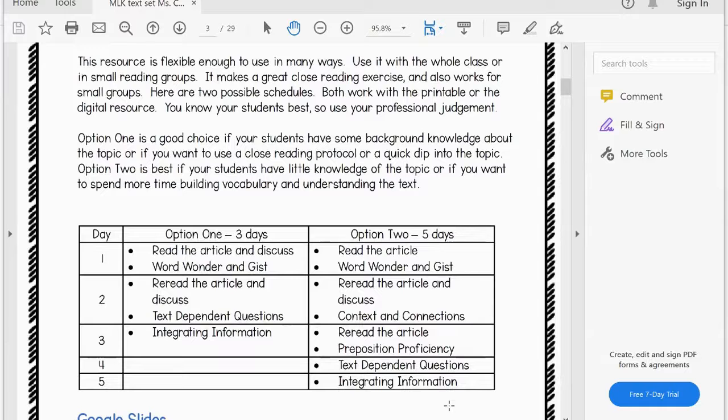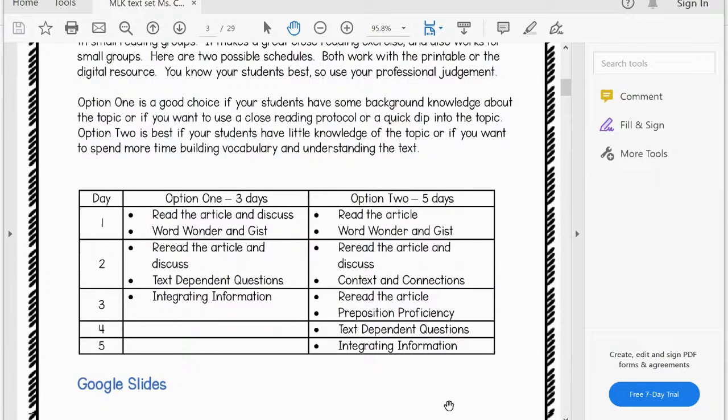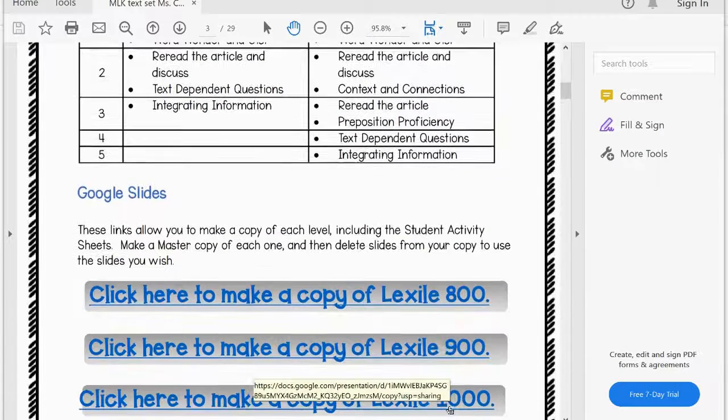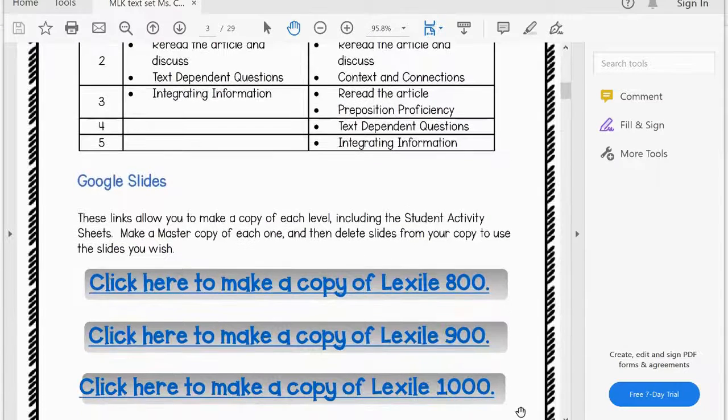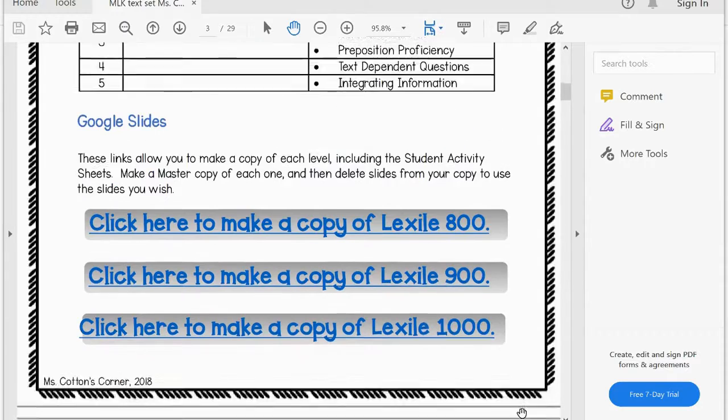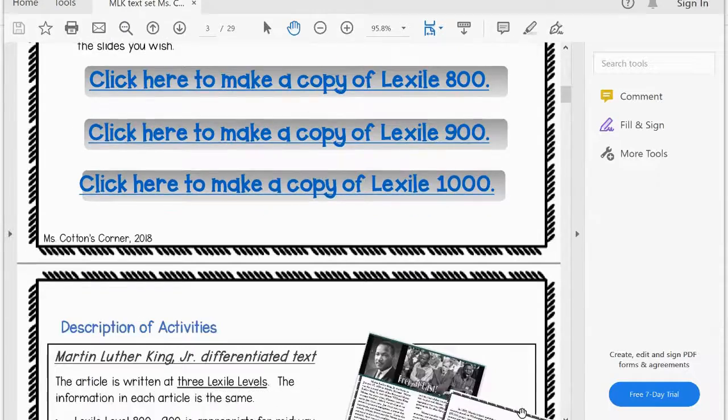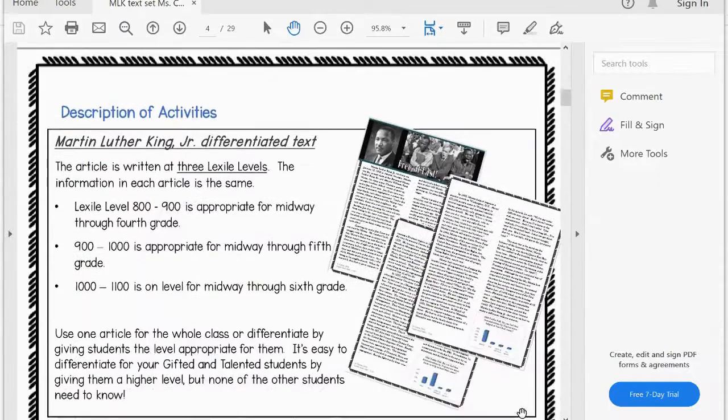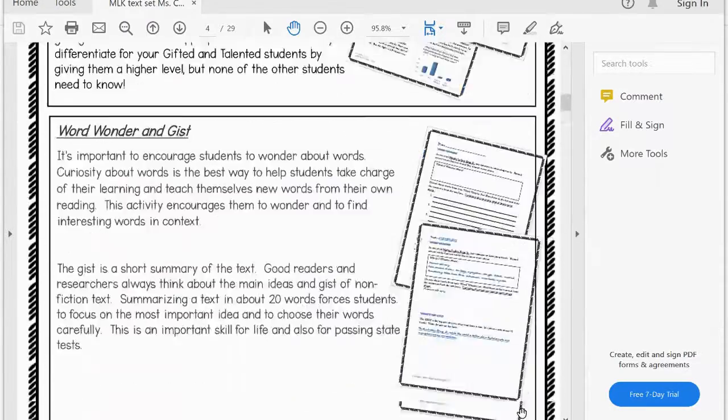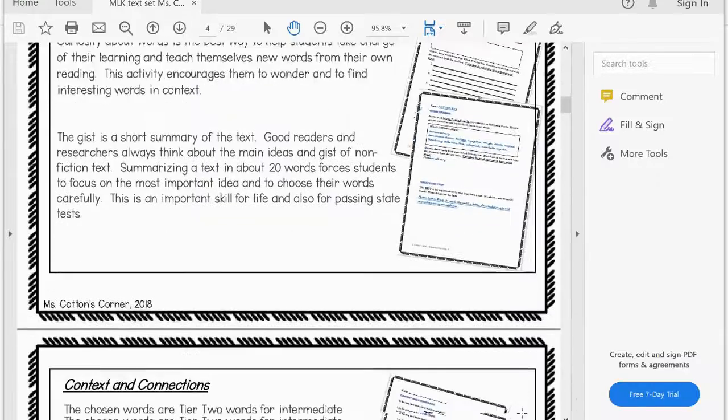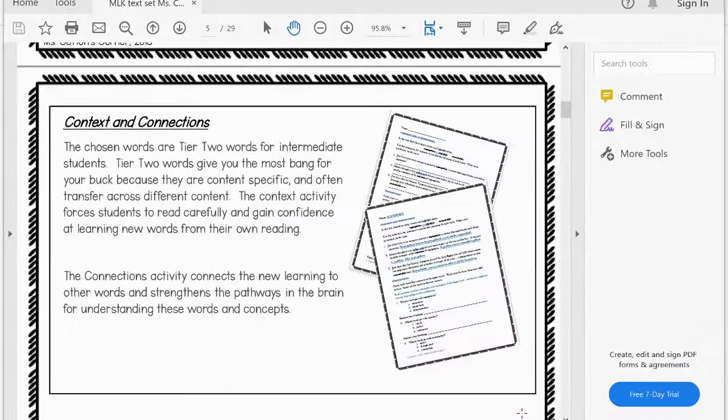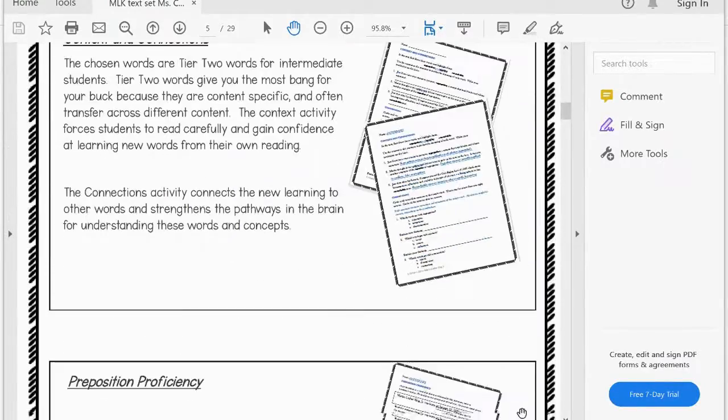There are two suggested schedules, so you could do a shorter version of this resource or a longer version, and everything is included both in the PDF and in the Google Slides.